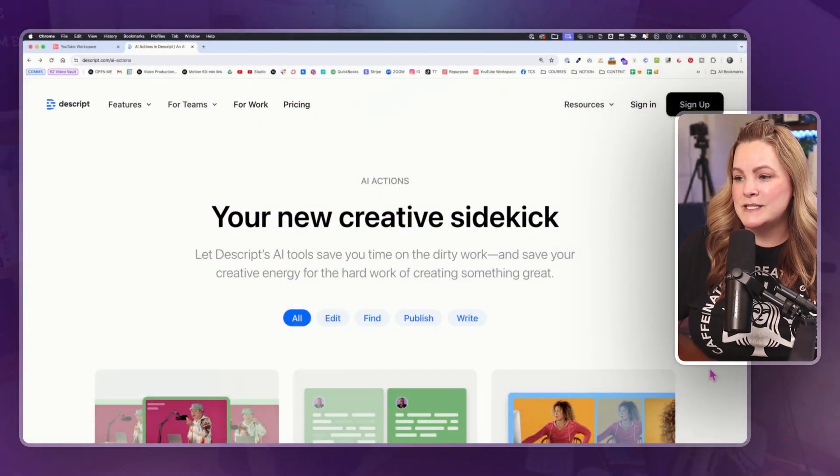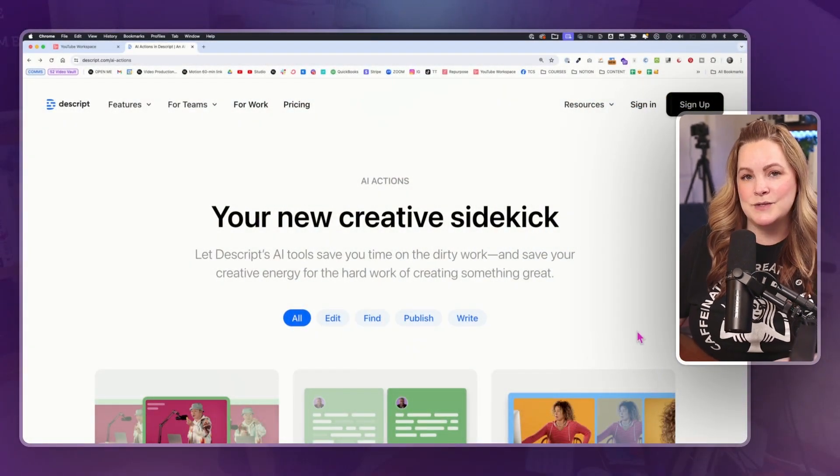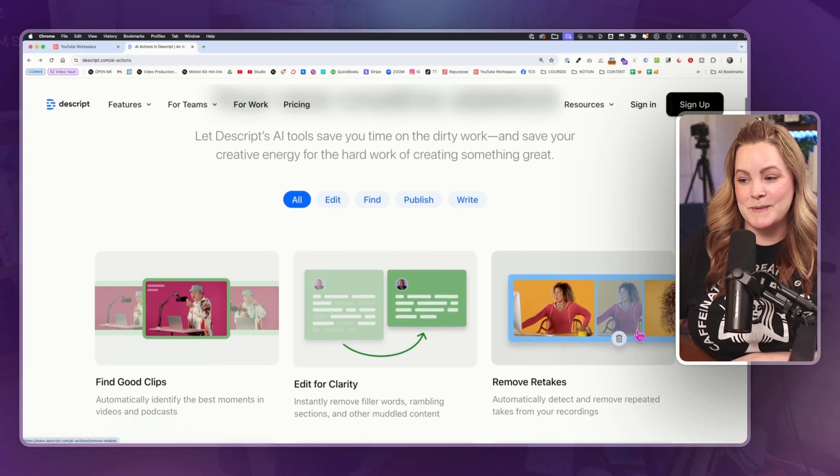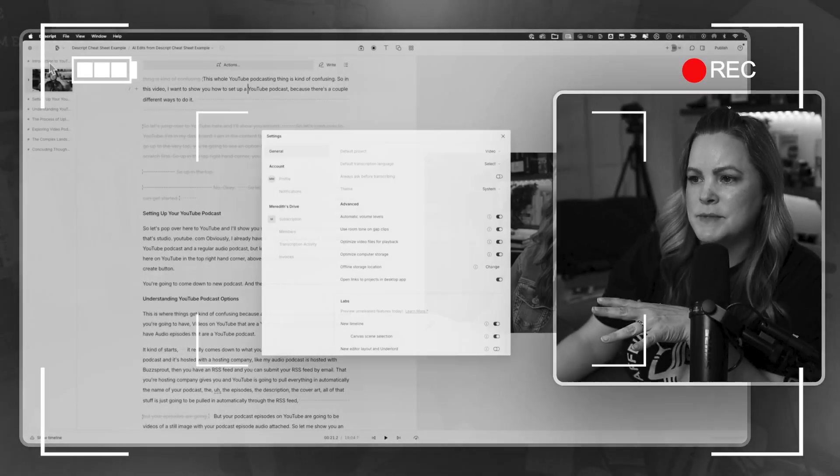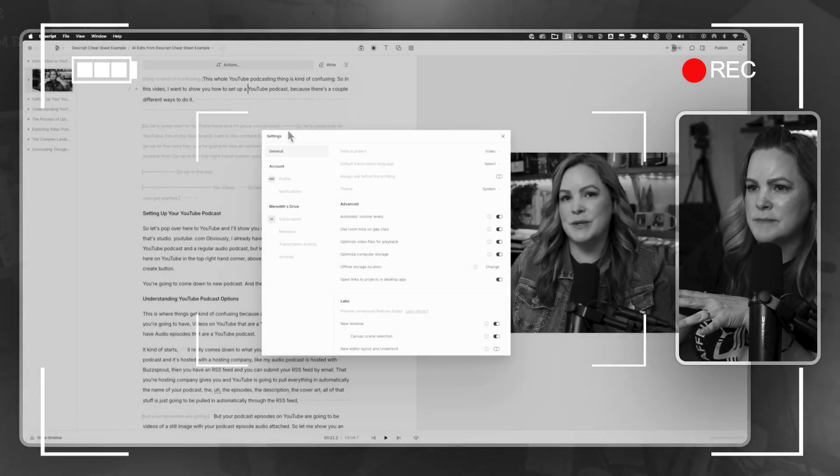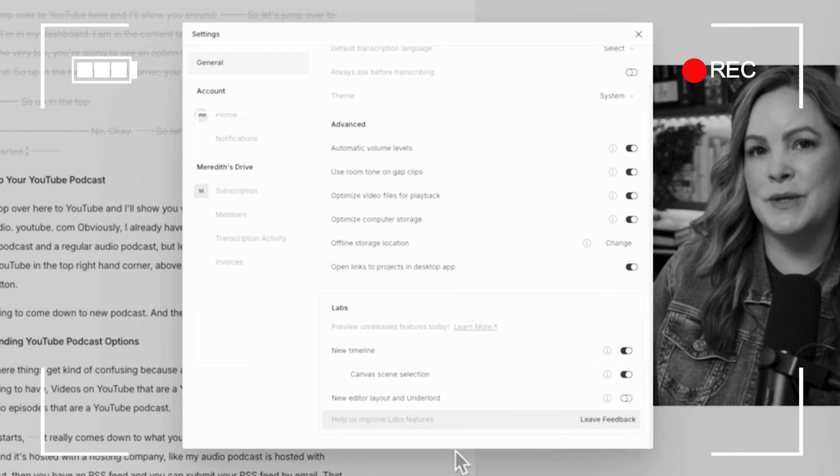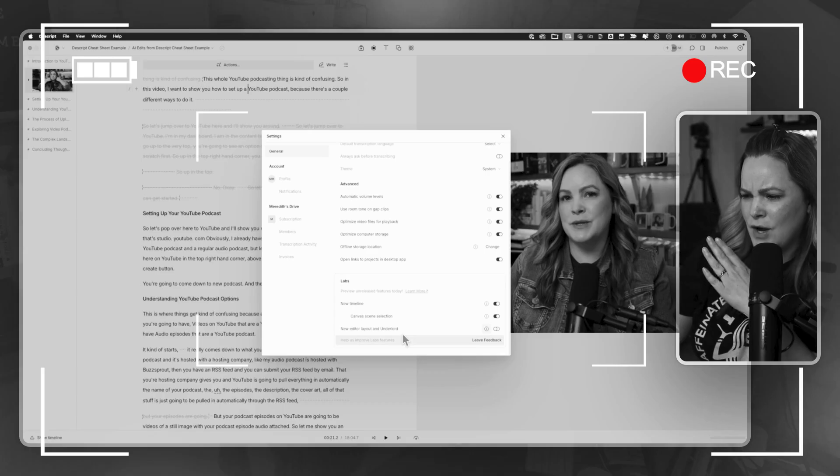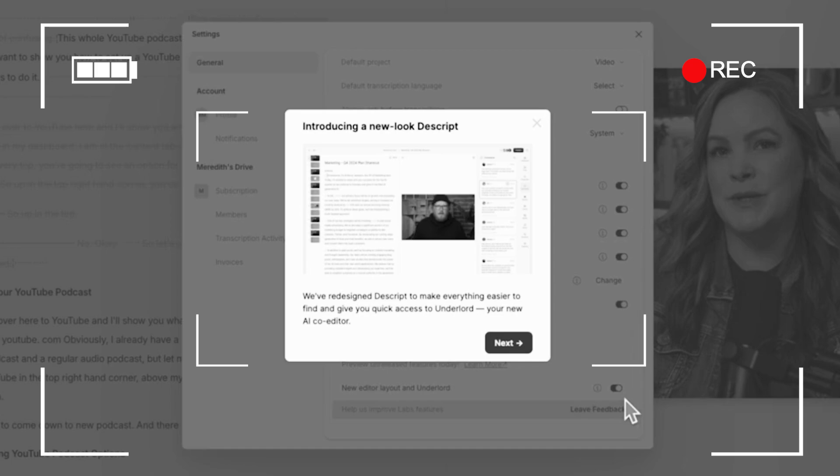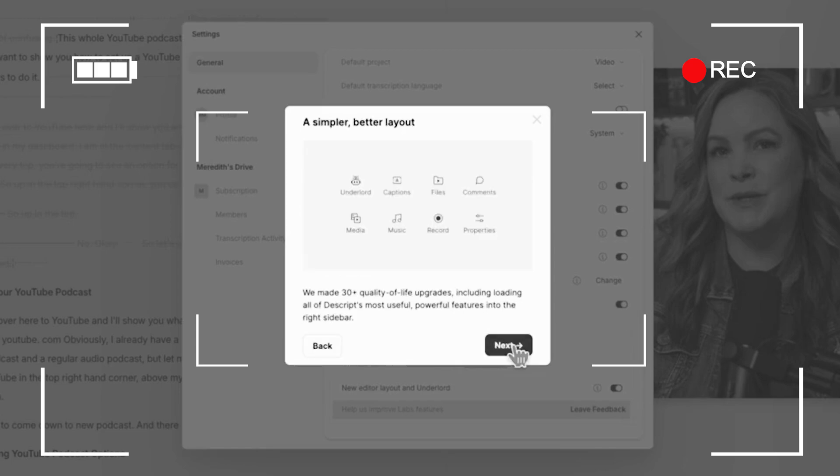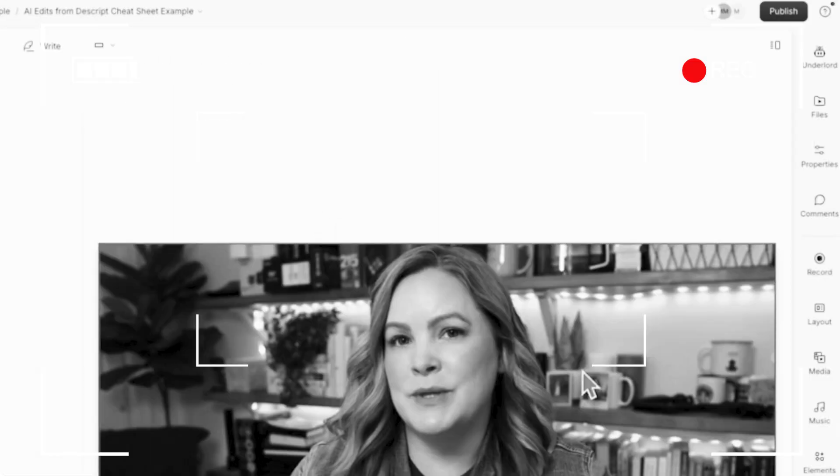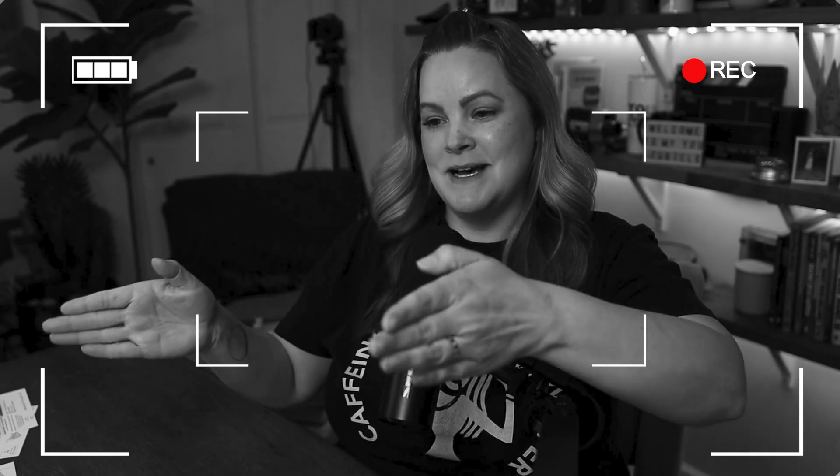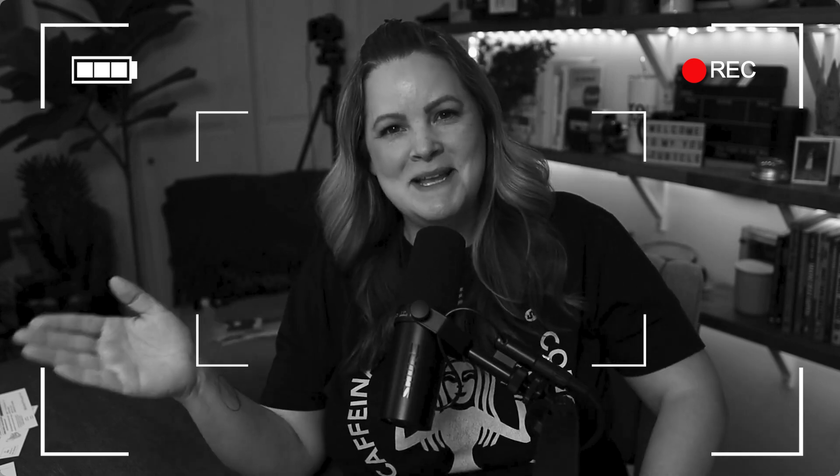But let's dive into some of these new AI tools that we have inside of Descript now. Let me just interject something here real quick because as soon as I stopped recording the video that you're about to watch, I learned that Descript updated their entire interface. I'm going to come up to Descript's settings, come down to labs, new editor layout, and Underlord. Let's turn that on. Next, next, done. Okay, we have a new layout. Just know that if your Descript looks a little different than my Descript for the rest of this video, it's because I recorded the video just minutes before they updated the entire interface.